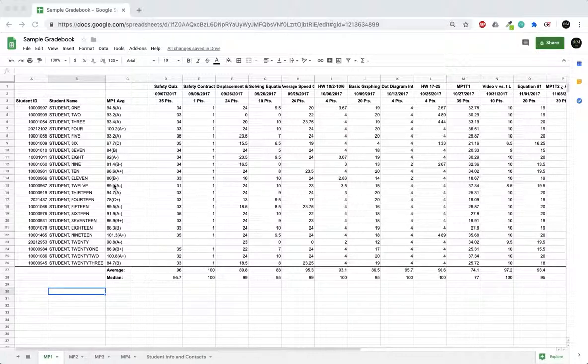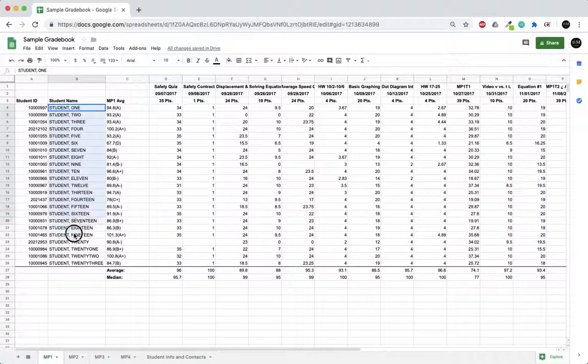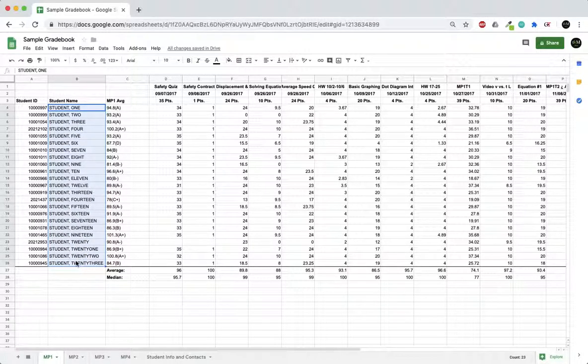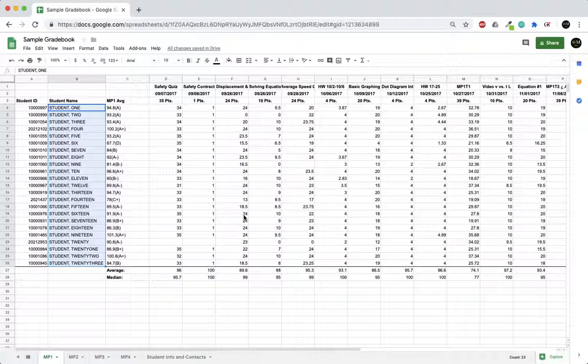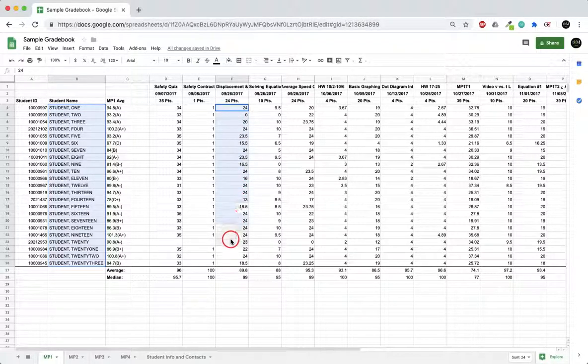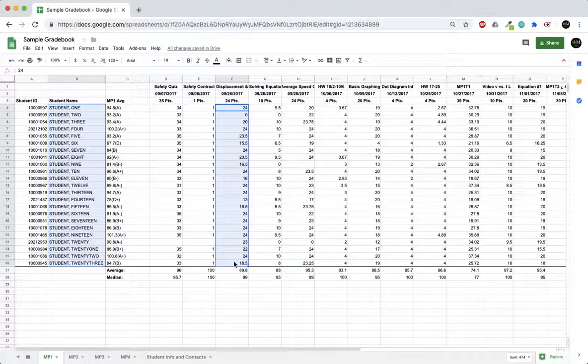The way this works is you highlight the student names that you want to transfer over, and then using on a Mac the Command or Apple key, on a Windows the Control key, while you press and hold it you can select another column in Google Sheets.